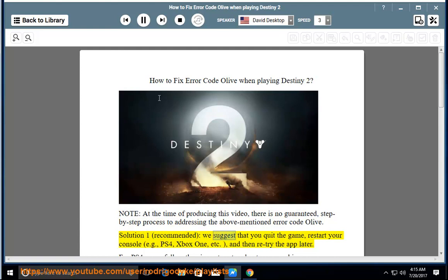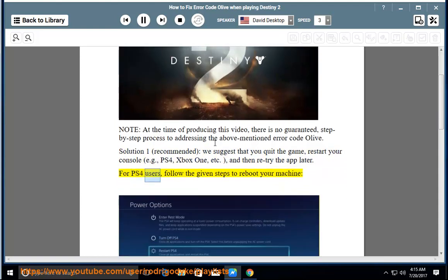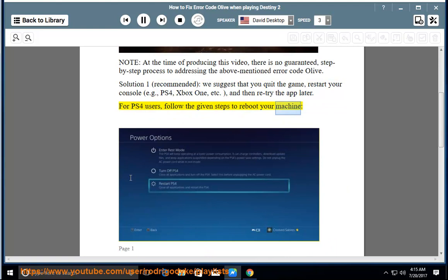Solution 1, recommended: We suggest that you quit the game, restart your console, e.g. PS4, Xbox One, etc., and then retry the app later. For PS4 users, follow the given steps to reboot your machine.